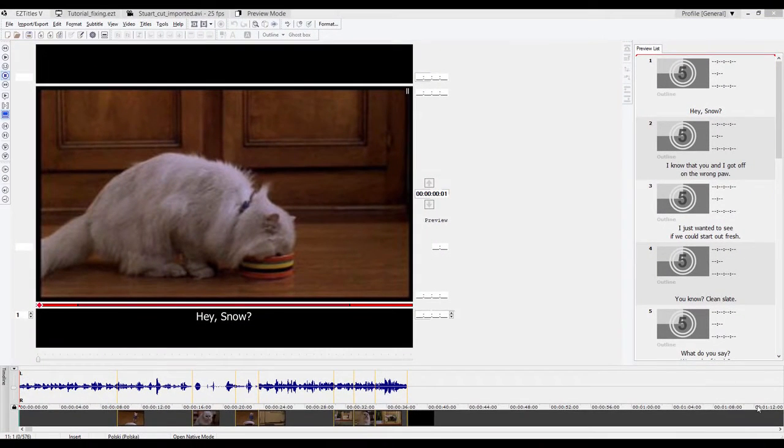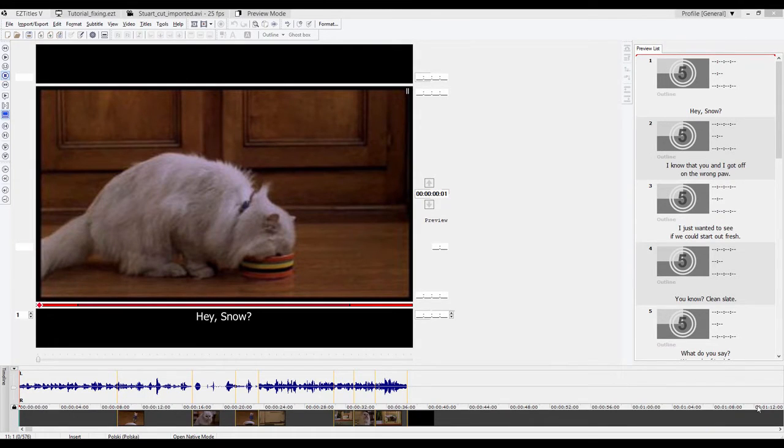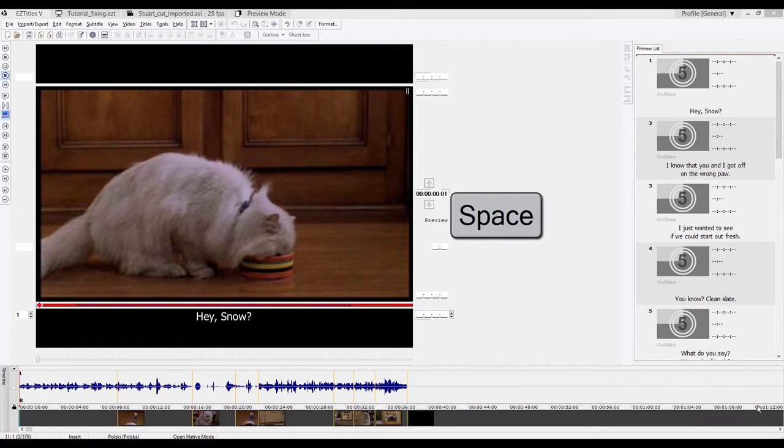So let me now do a draft version of spotting. I'll play the film and I will insert the in and out times of subtitles by holding and releasing the spacebar.